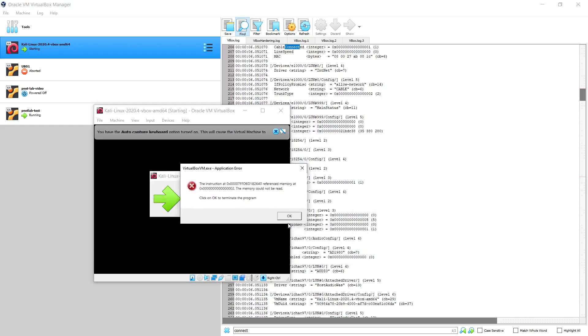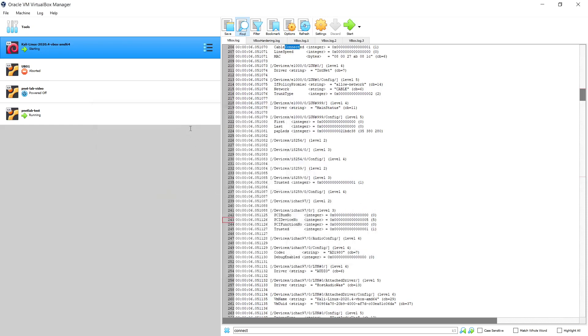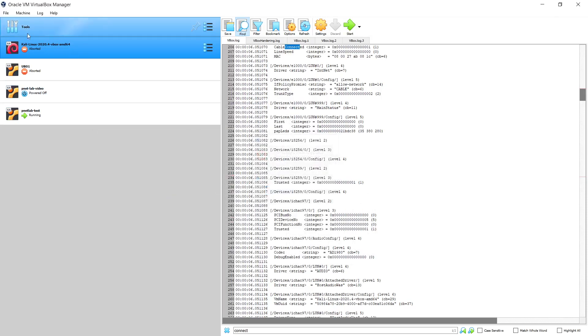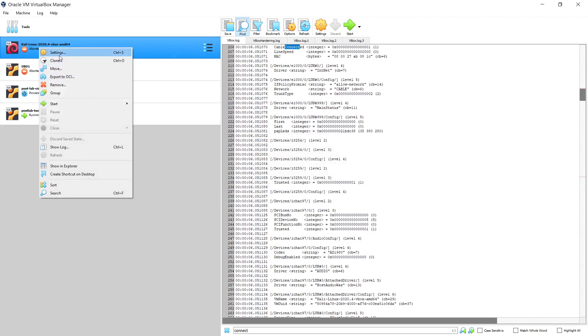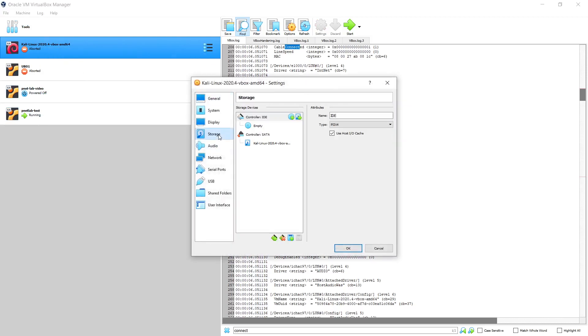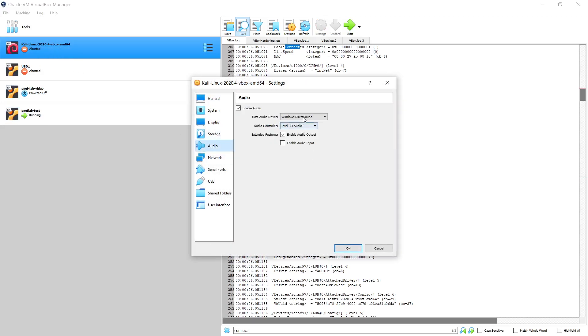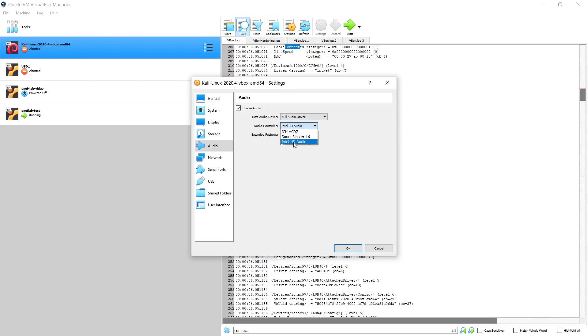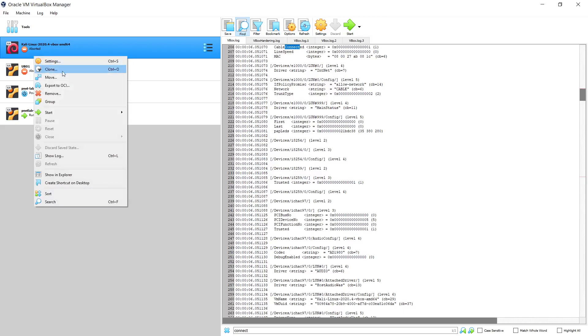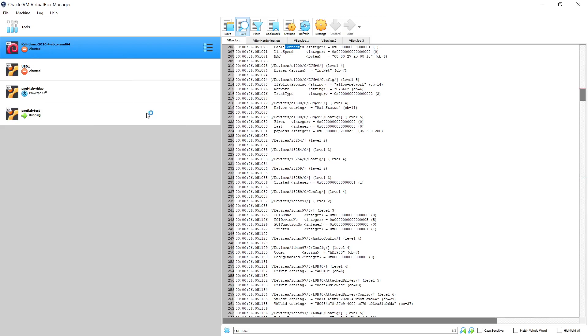But unfortunately, I received the same error. So I will try to re-edit the machine. I will open the settings and choose the audio. Now I will try to select null audio driver and audio controller will be Intel HD audio, then I will click OK and try to restart.